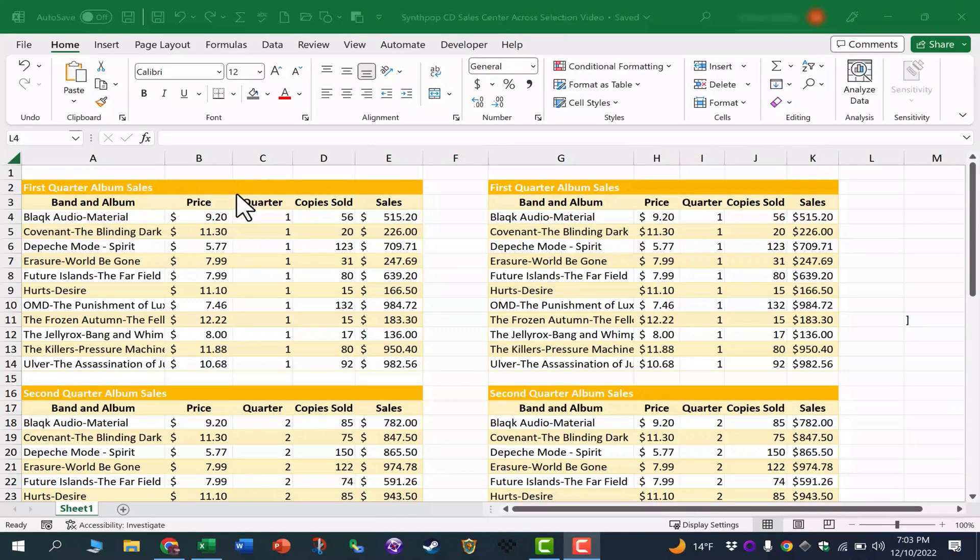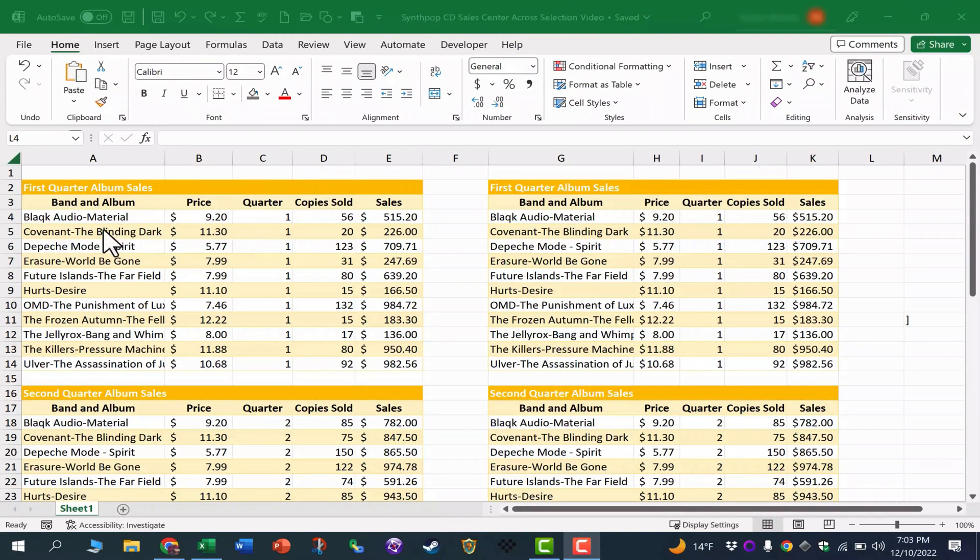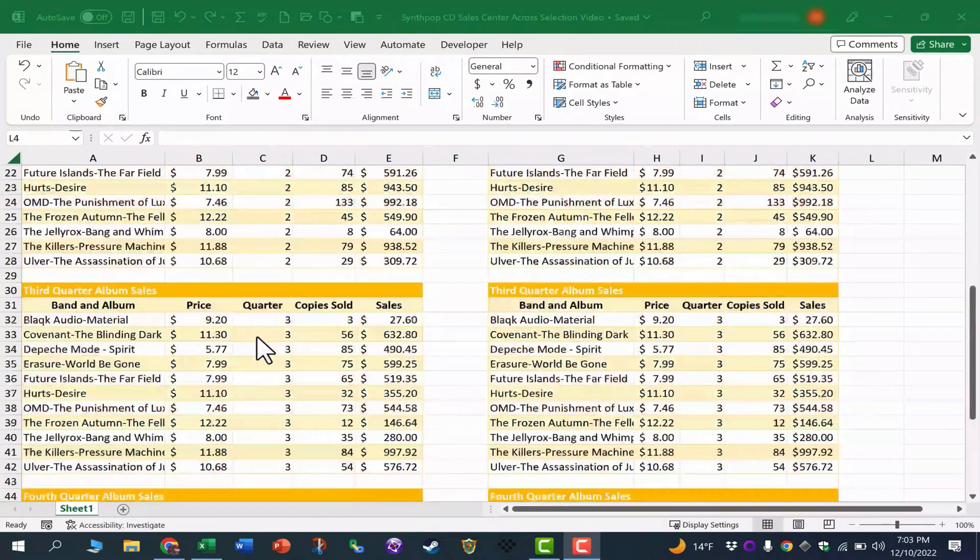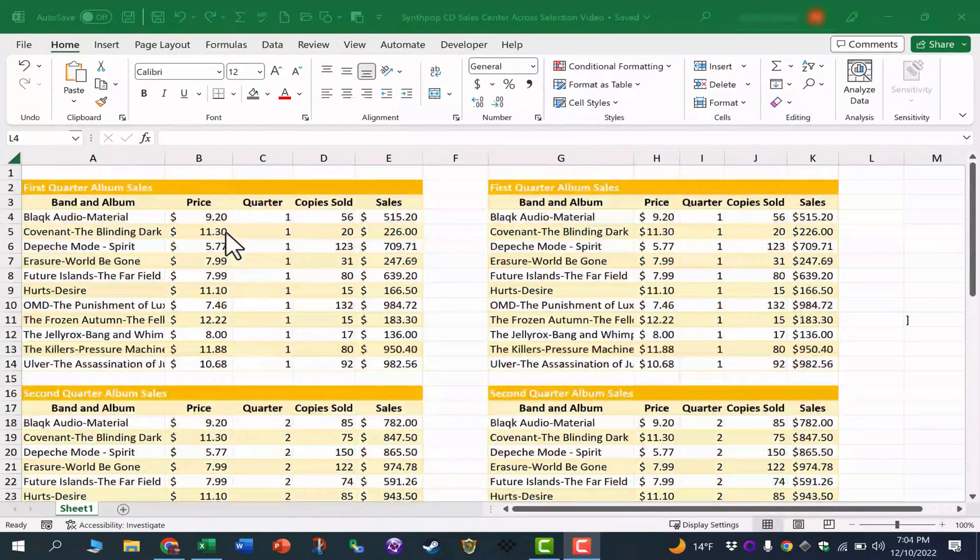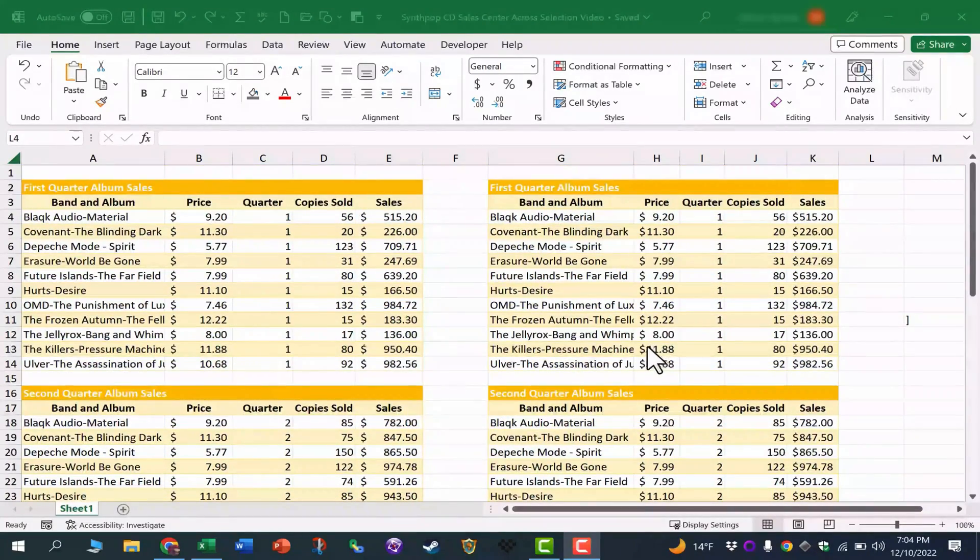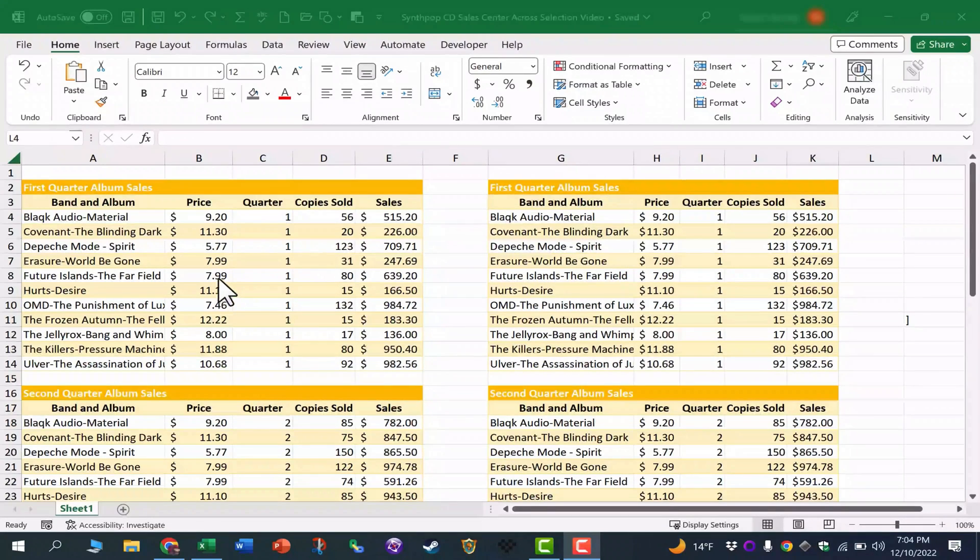So here we have a spreadsheet with some sales information from first quarter, second quarter, third quarter, and fourth quarter, and I have a duplicate of this information here at the right just so that we can compare and contrast.